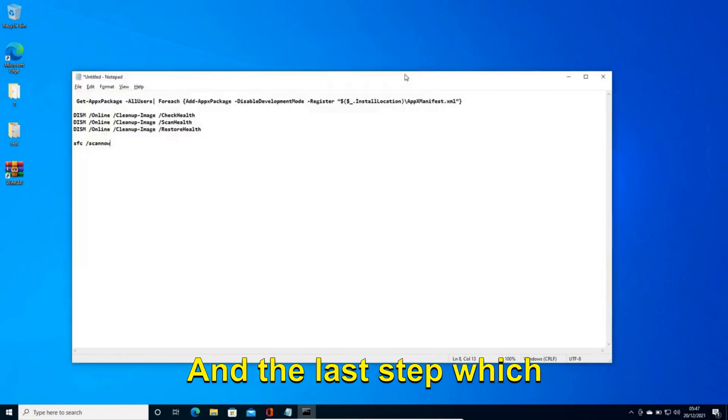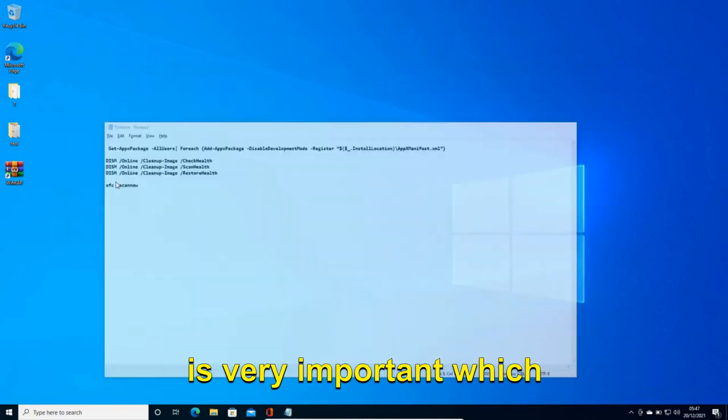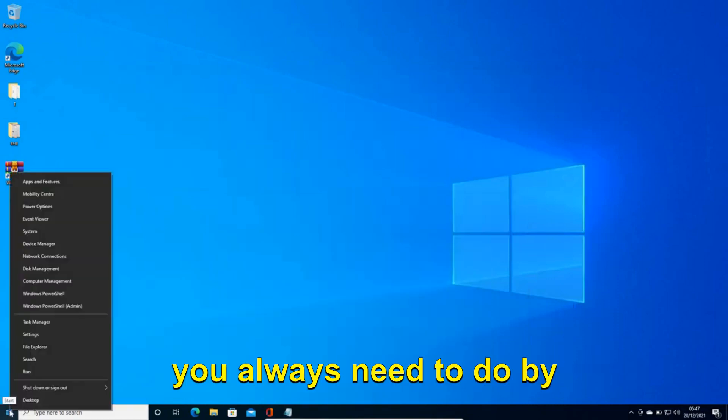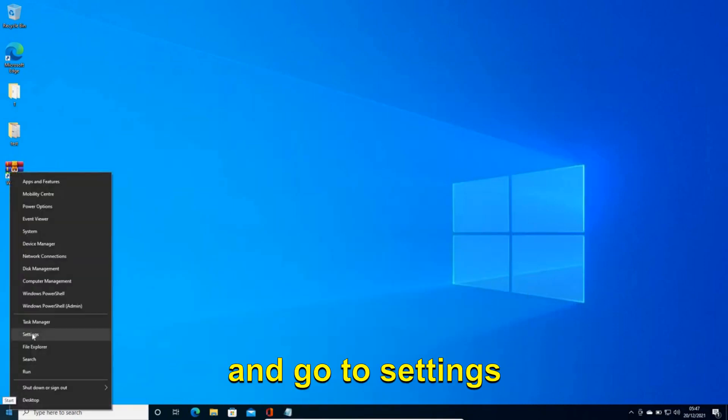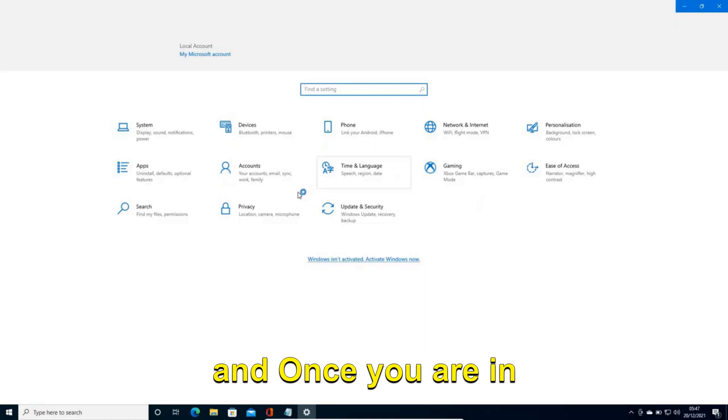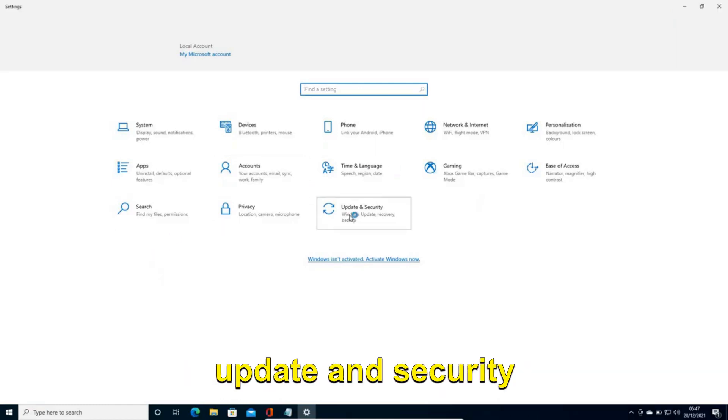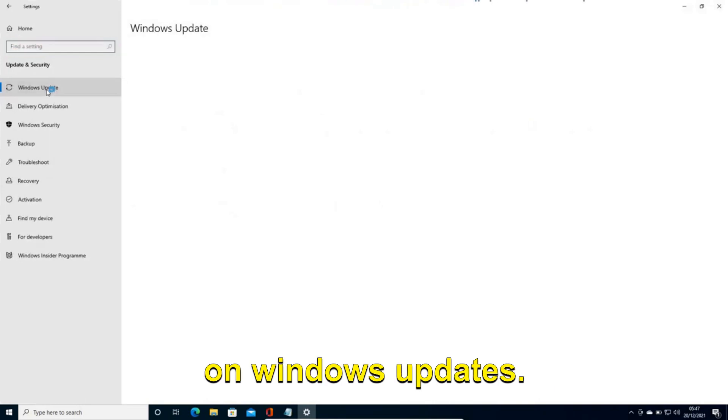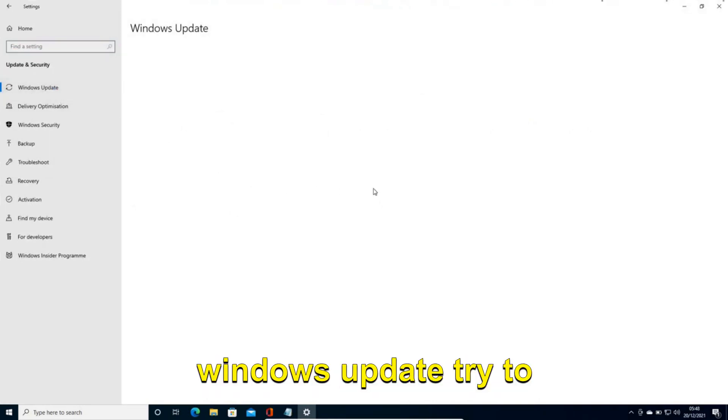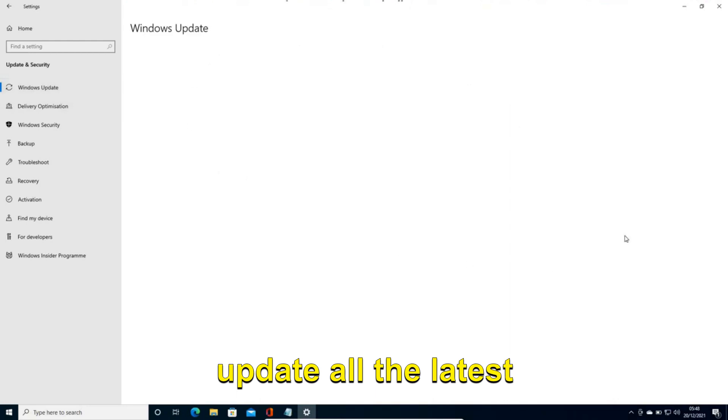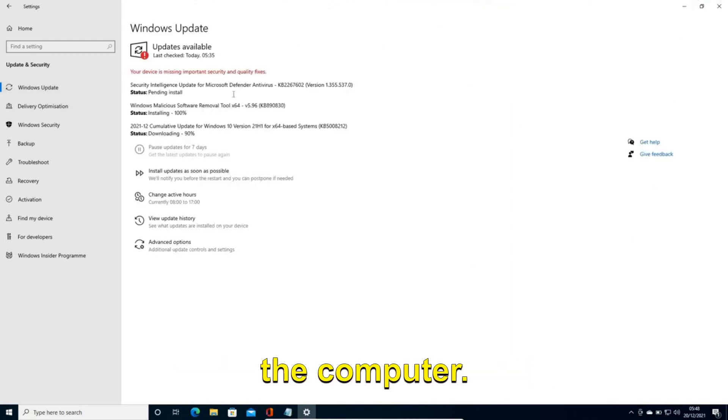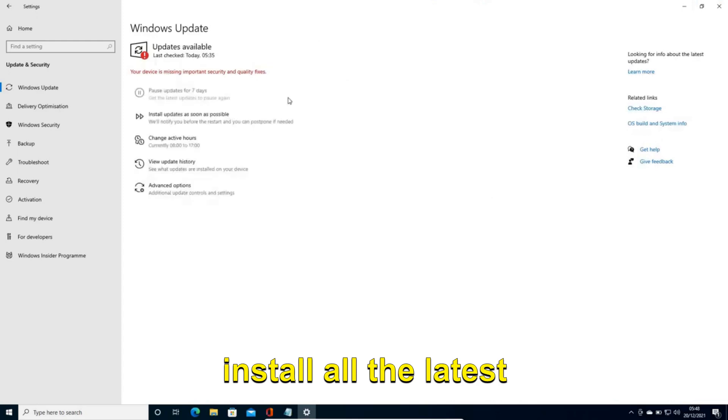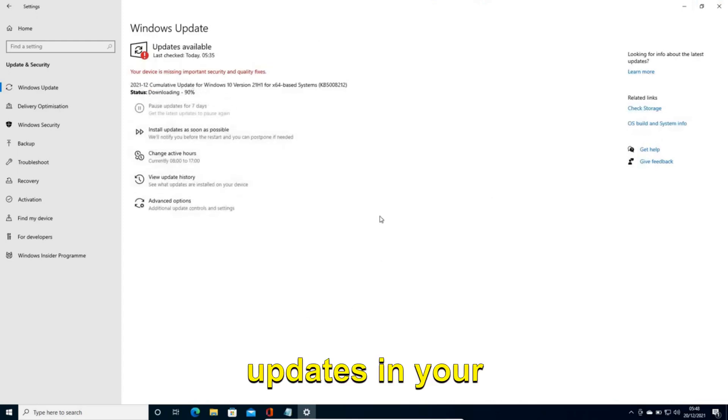And the last step which is very important which you always need to do, by just doing a right click and go to settings. And once you are in settings we need to go to update and security. And here we need to click on Windows updates. So once you click on Windows update, try to update all the latest updates which you get in the computer. Please make sure you install all the latest updates in your computer.